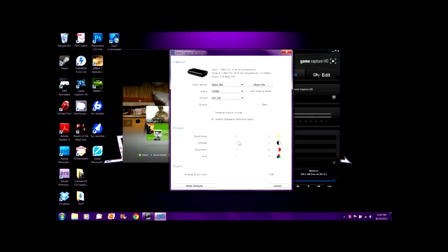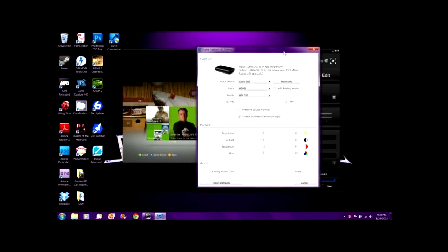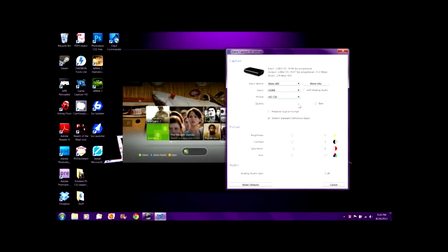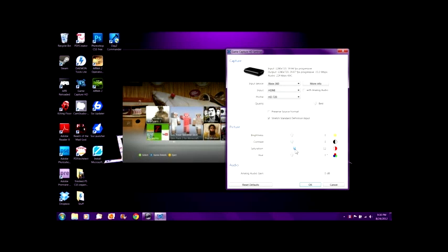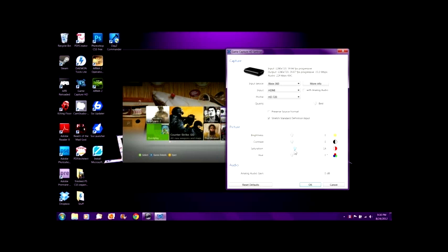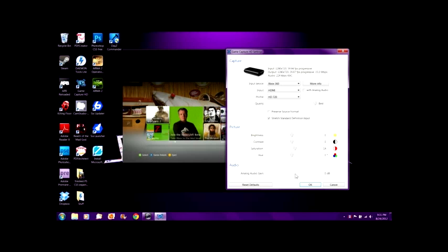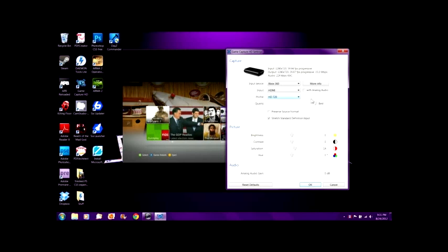That's just the default preference. You can change the settings of the actual screen on your Xbox — brightness, contrast, saturation. I usually put saturation up a little bit because I like it with more color, it looks better. I don't mess with hue. With analog audio you can increase the audio gain so if your friend's voices are too low, they'll be louder. Quality — always at best.